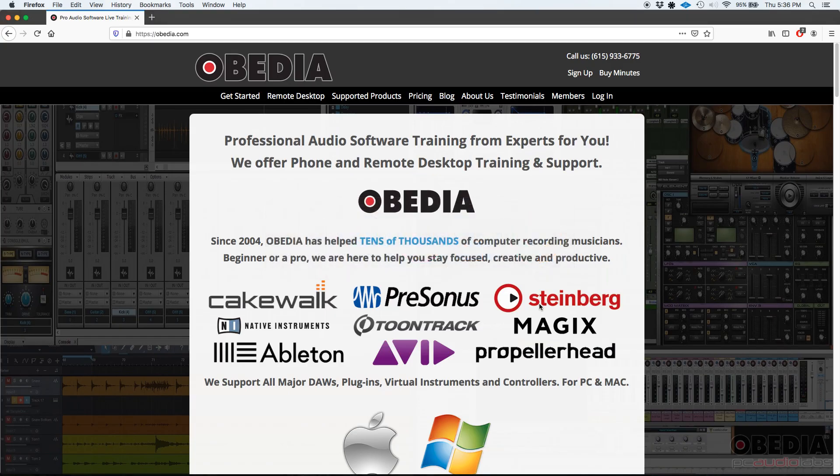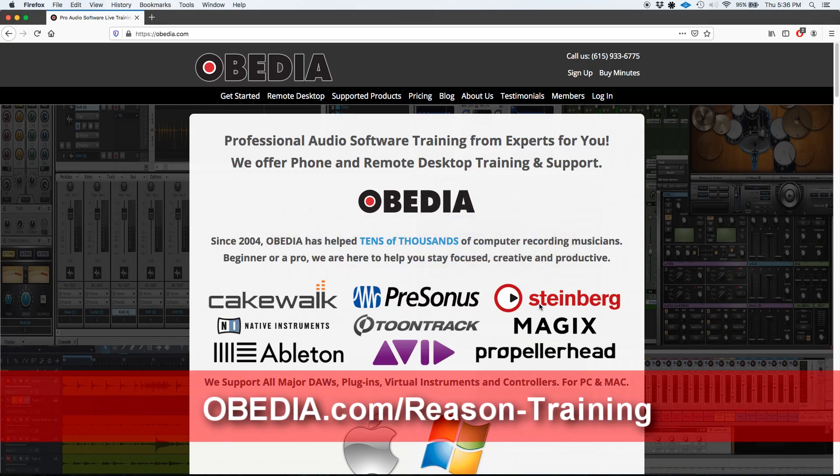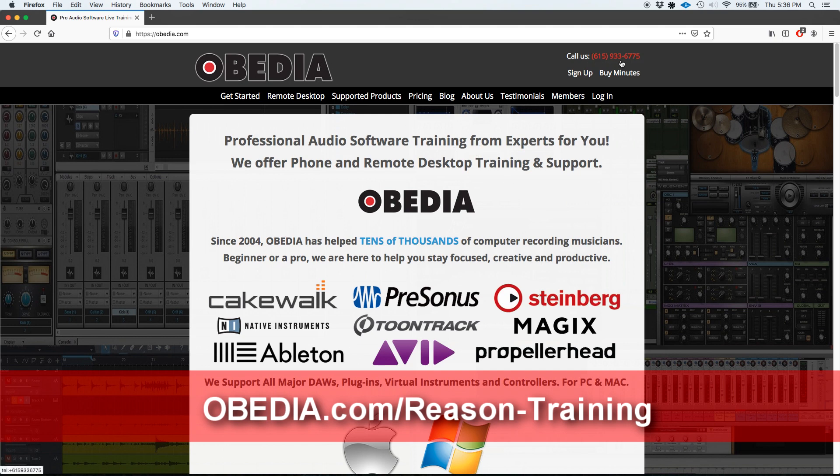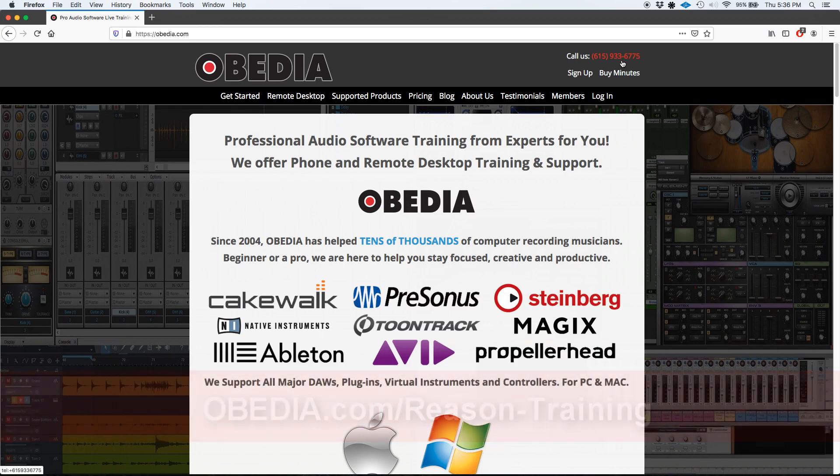I hope this tutorial was helpful. If you guys have any other questions, please call us from Obedia at 615-933-6775. Thank you very much. Bye-bye.